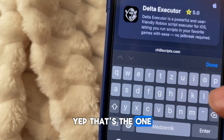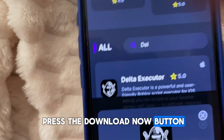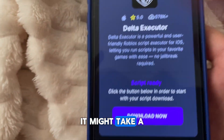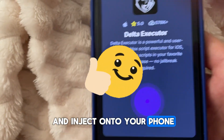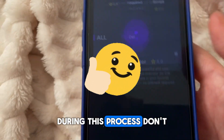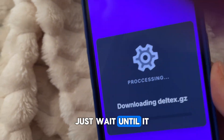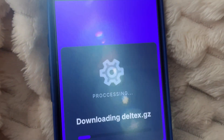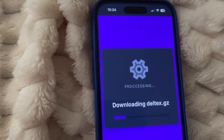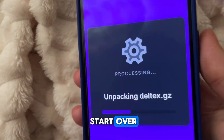Yep, that's the one. Tap on it, then press the Download Now button. It might take a little time to download and inject onto your phone. During this process, don't do anything — just wait until it finishes processing. If you interrupt it, you might have to start over.